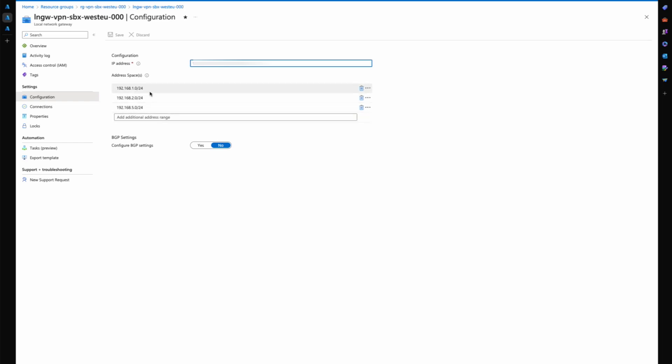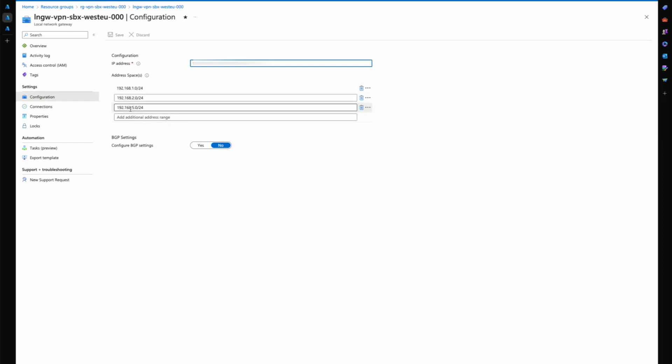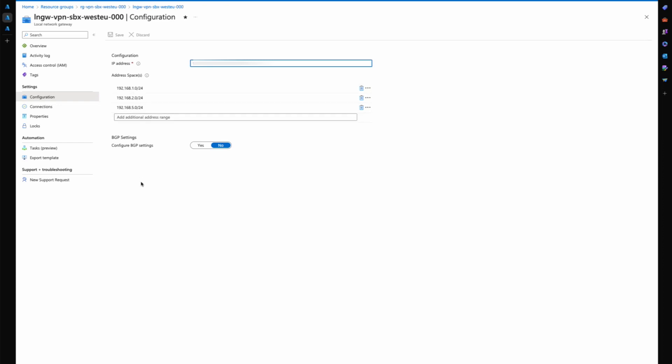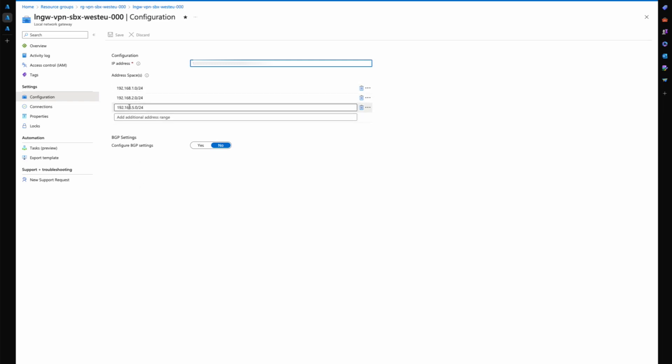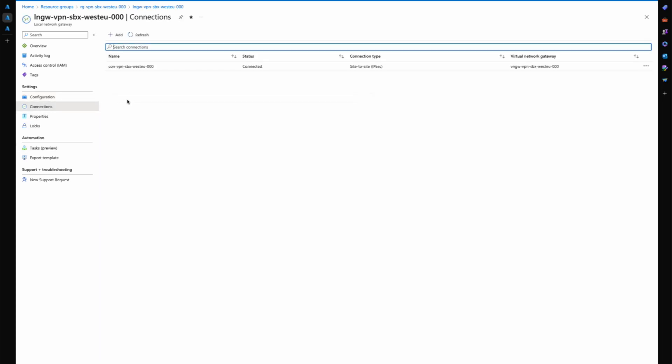Then you define the address space in your local network that will be able to connect through the UDM Pro. Only these specific IP address ranges are allowed to connect to Azure. Any of the devices that I want in my local network to connect to Azure need to be within that address space. And then again the connection, connecting the virtual network gateway and the local network gateway into Azure.